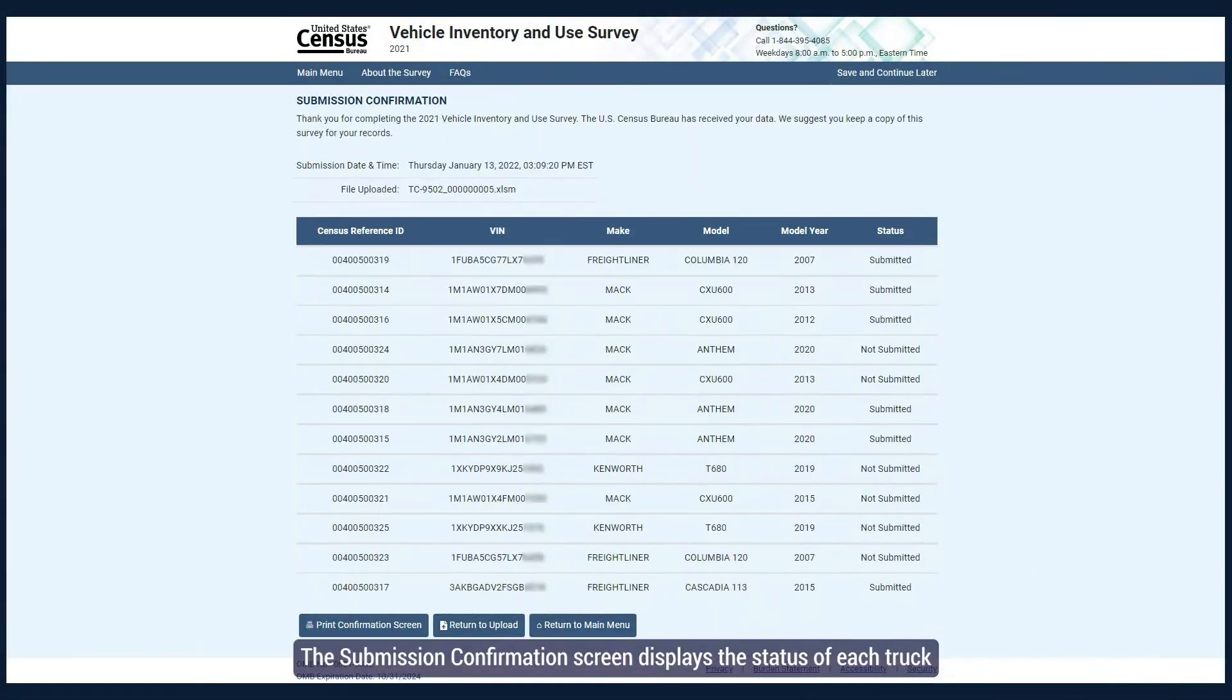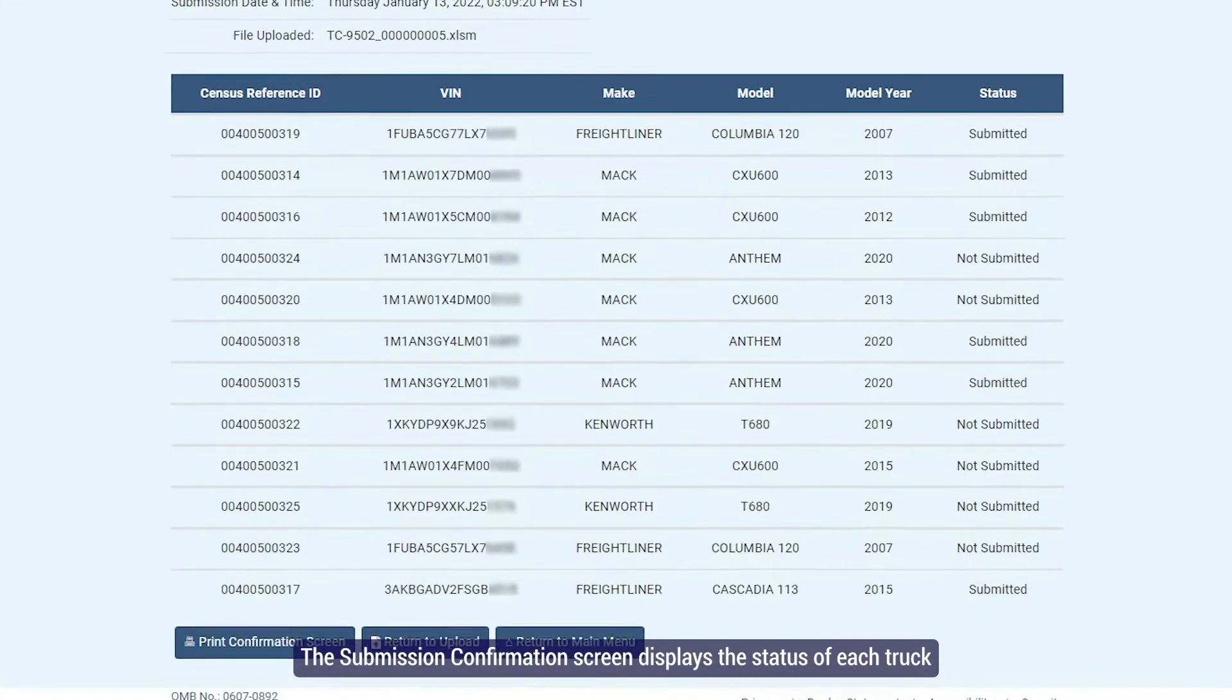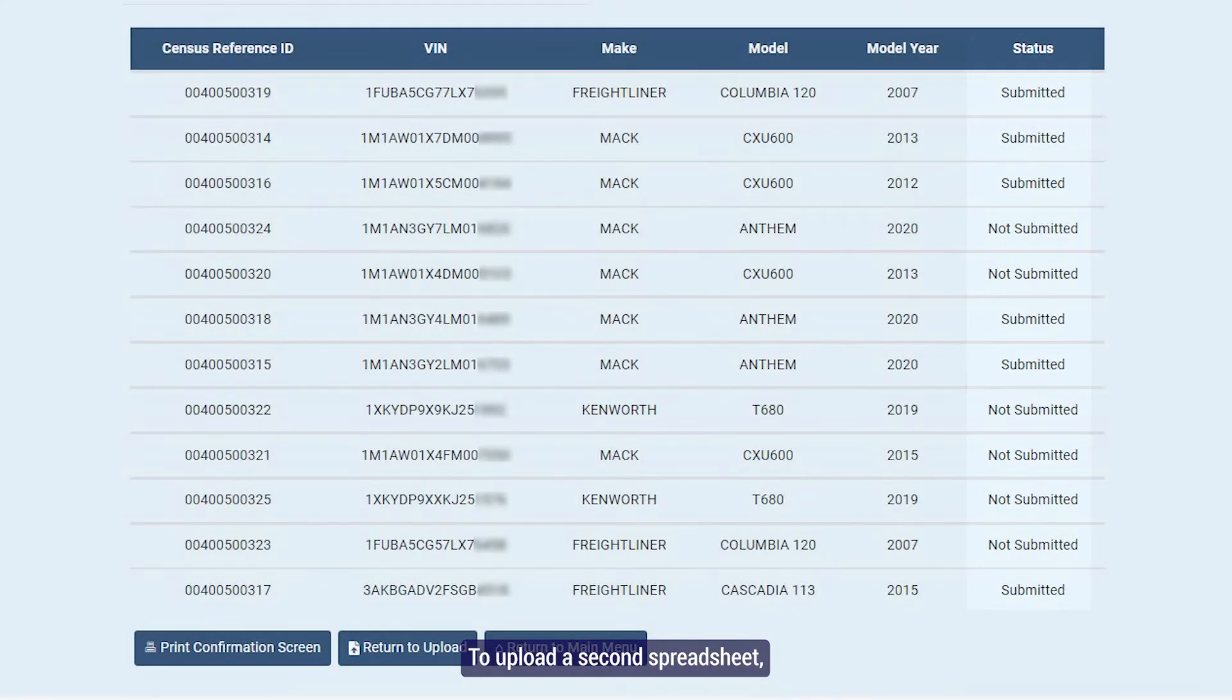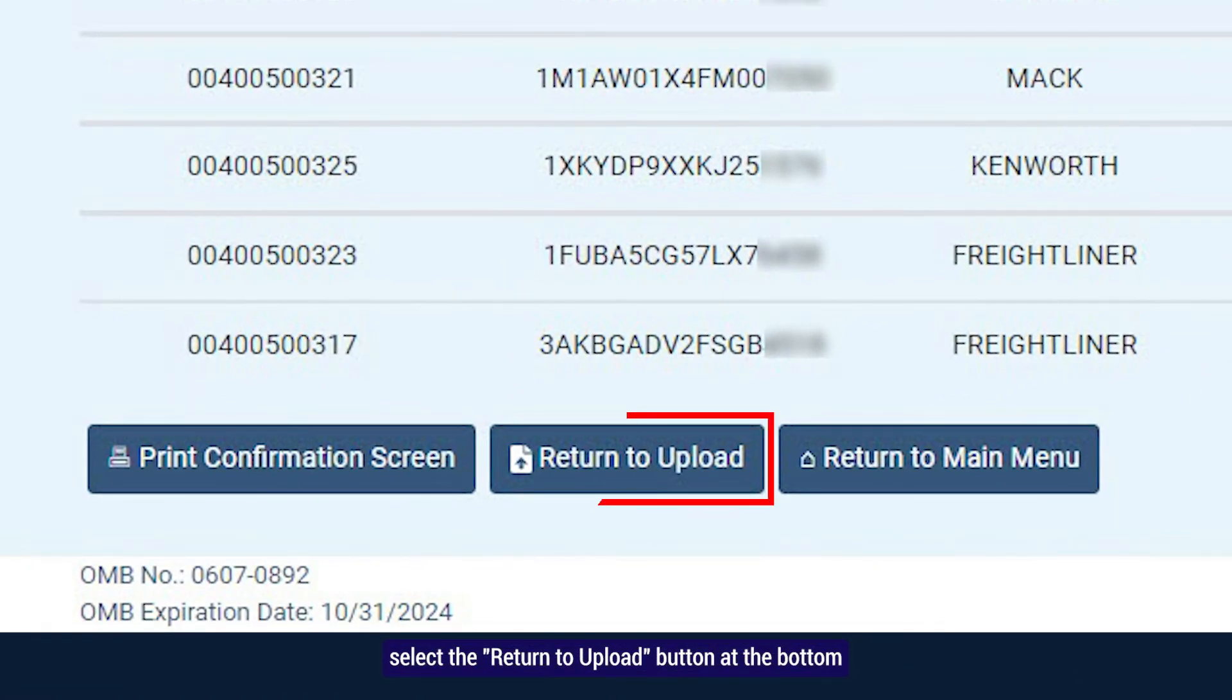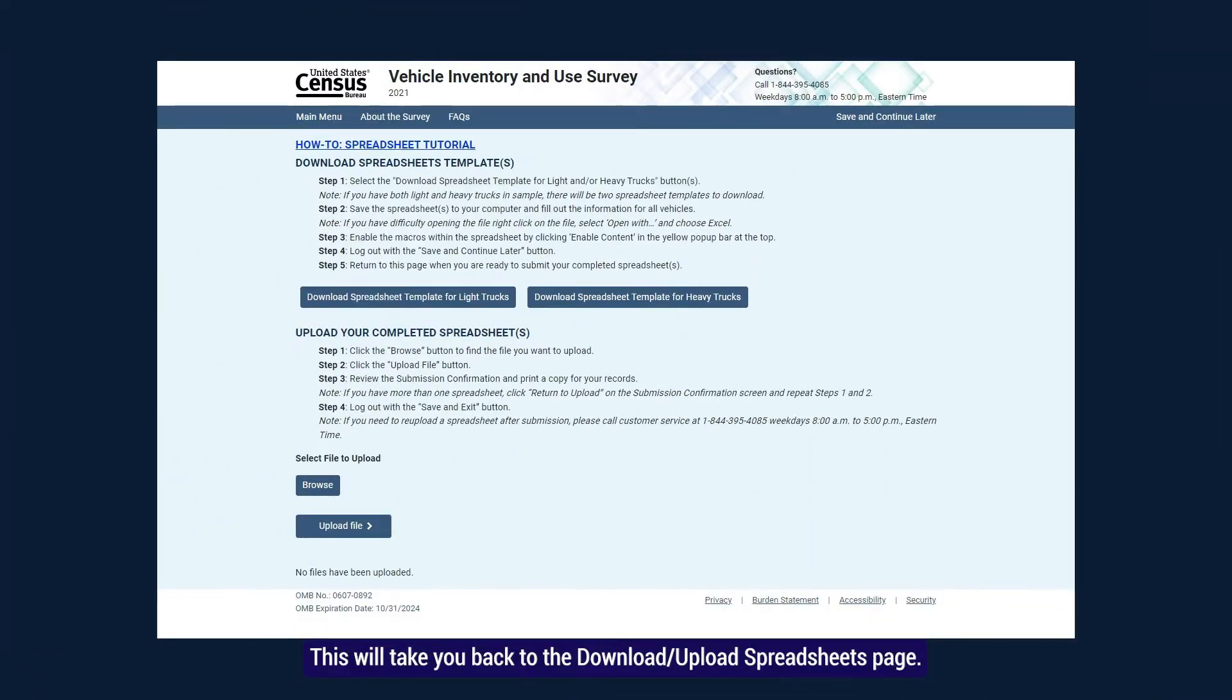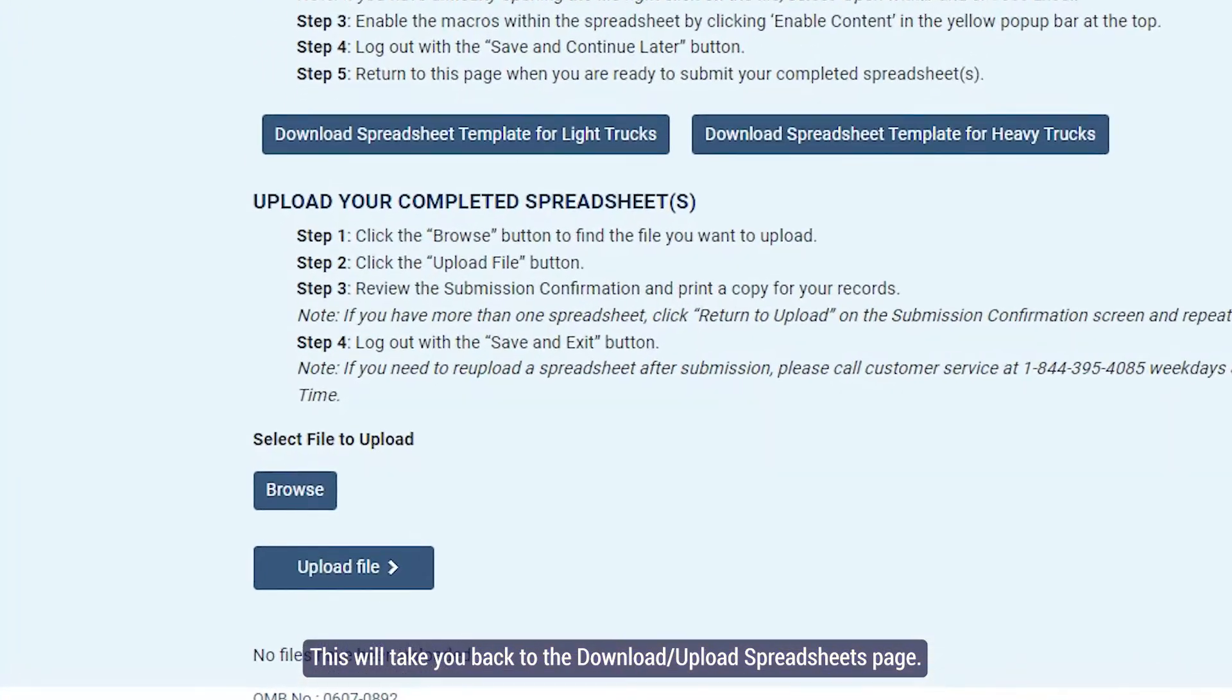The Submission Confirmation screen displays the status of each truck, showing which trucks are submitted or not. To upload a second spreadsheet, select the Return to Upload button at the bottom of the Submission Confirmation screen. This will take you back to the Download Upload Spreadsheets page.